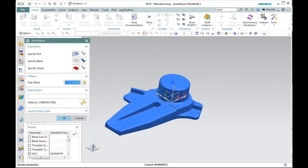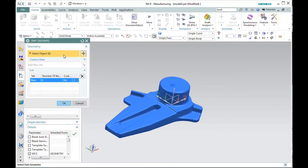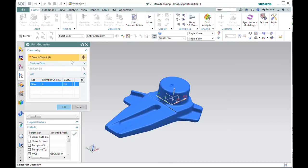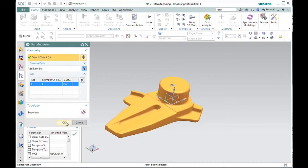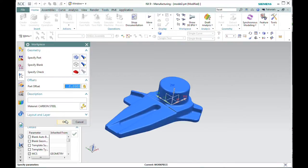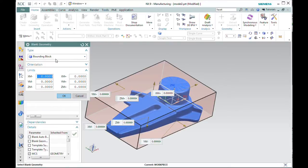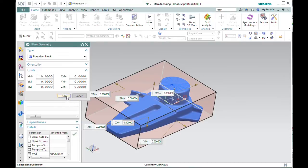When I define my workpiece, I've got to do things just a little bit differently. Here under specify part, I must change from solid body to facet body. Now I'll go into specify blank, and I've got bounding block chosen, so it's created a blank for me.